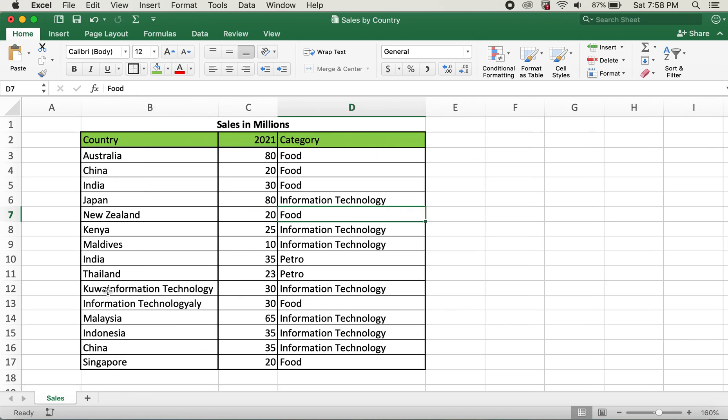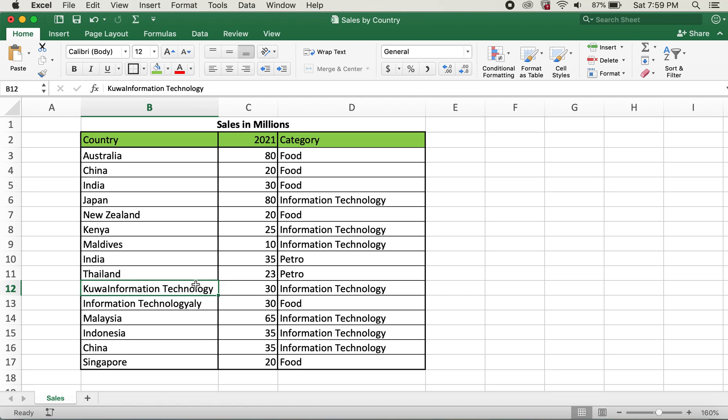However, in the country column you can see that Kuwait K-U-W-A-I-T, the last two digits of Kuwait has changed to information technology as well.